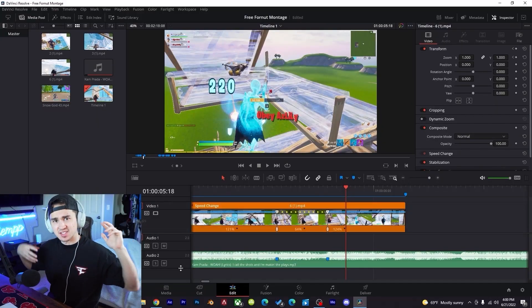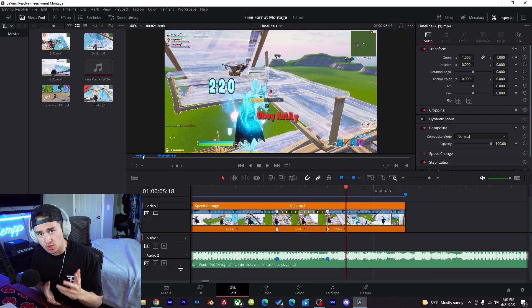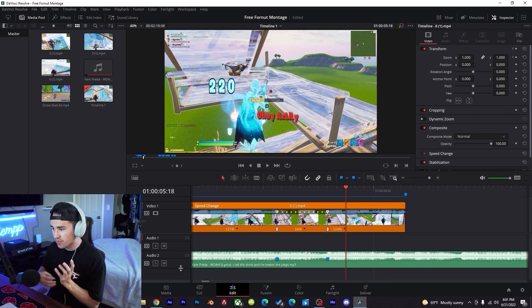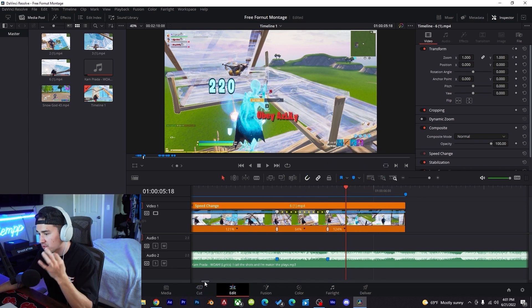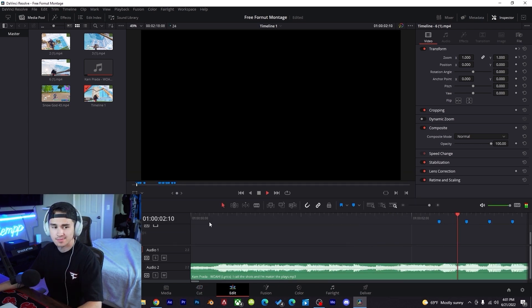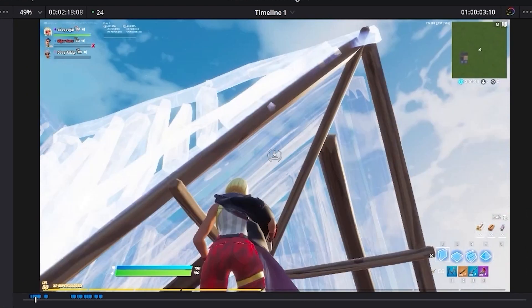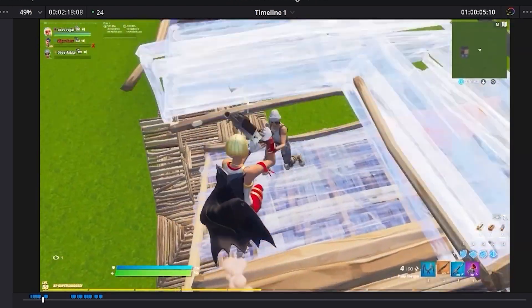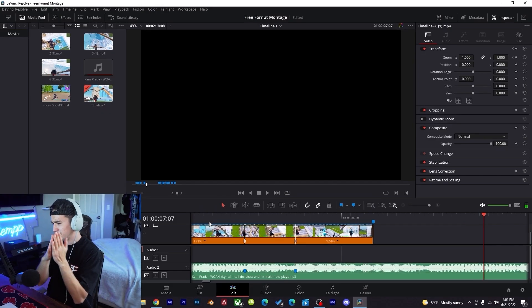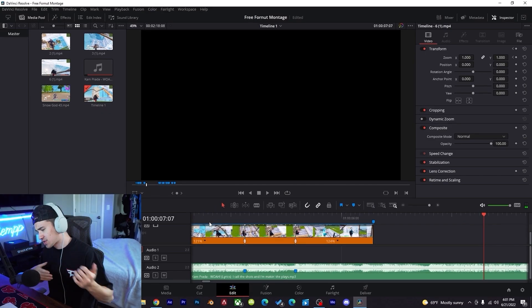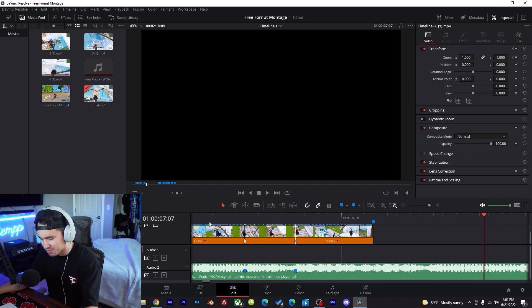We got this! Hey guys, so after some extensive research of DaVinci Resolve tutorials, we have our first clip synced up. We've been playing around with some stuff and this is what we got so far. Oh yeah, let's go! First clip synced up, we only got a couple more clips to sync up now.